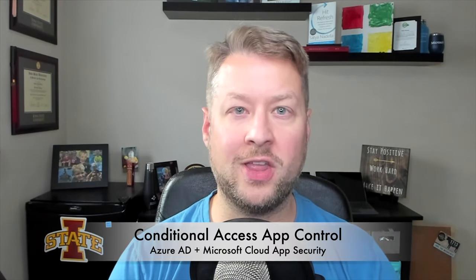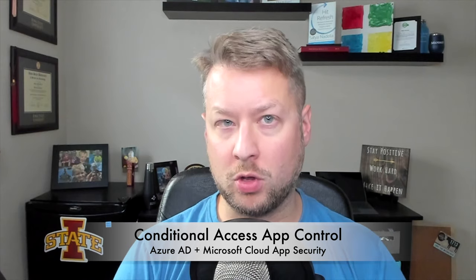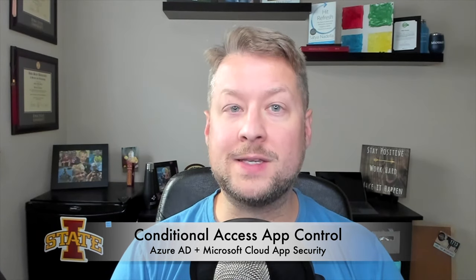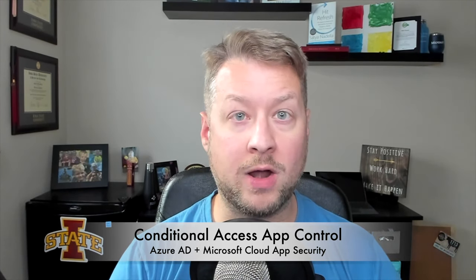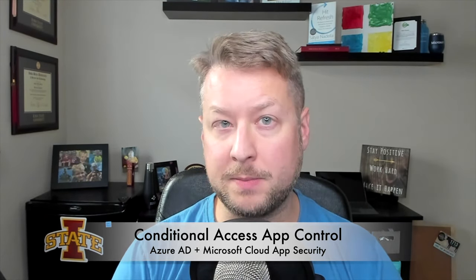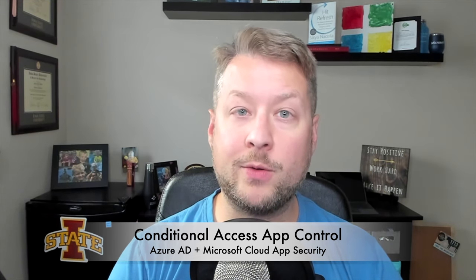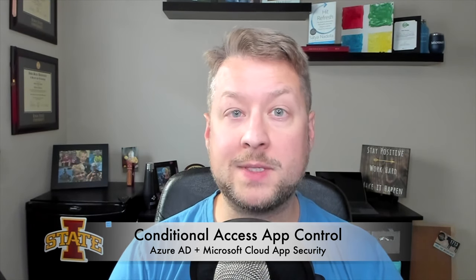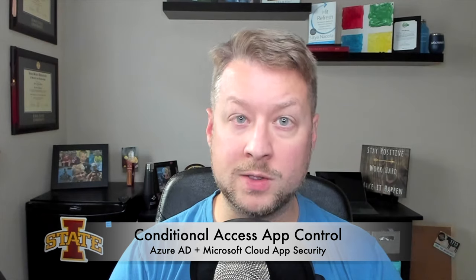Today we're going to do a second video in my series of technical demos of Microsoft security solutions. Today what we're going to look at is something called conditional access app control. This is an integration between Azure Active Directory, our identity and access management platform, and Microsoft Cloud App Security,